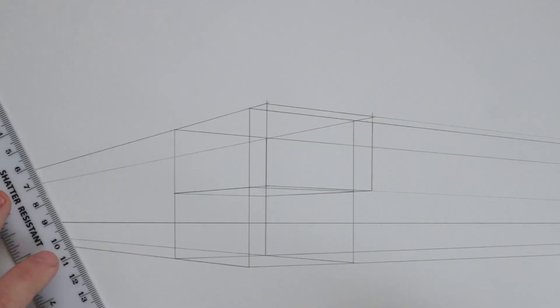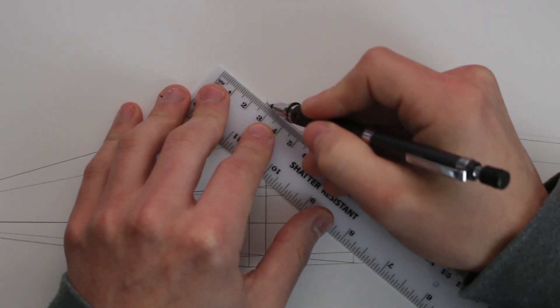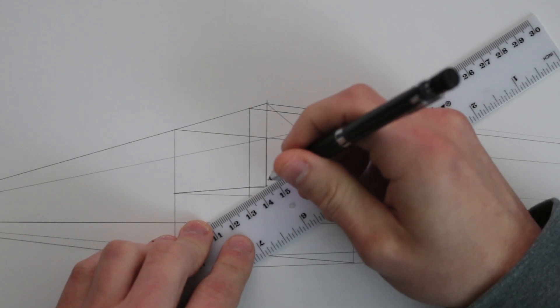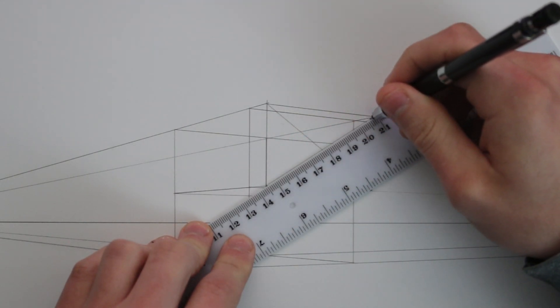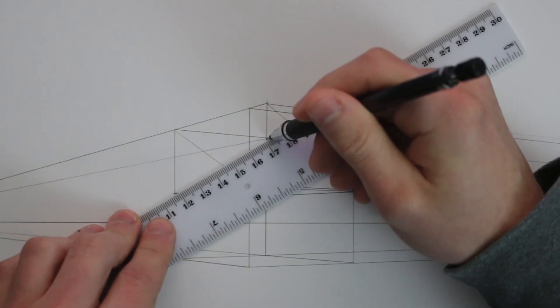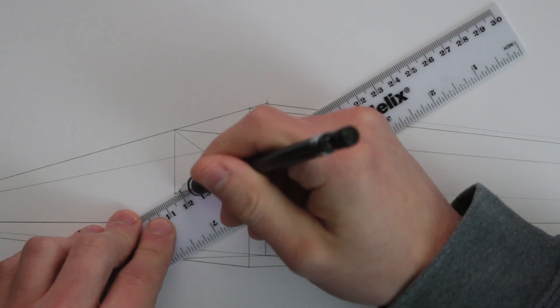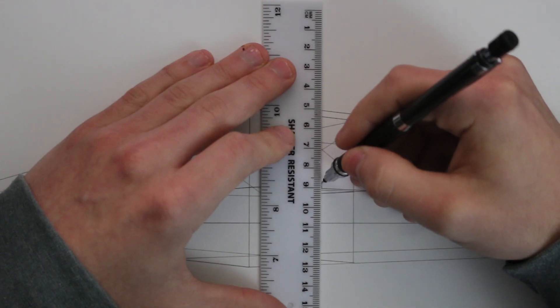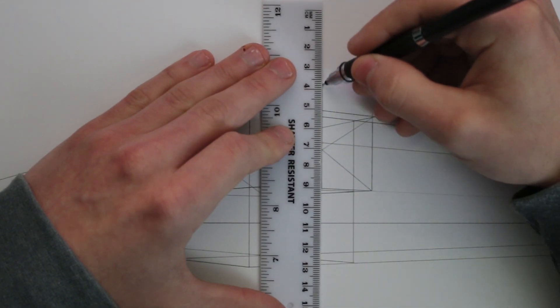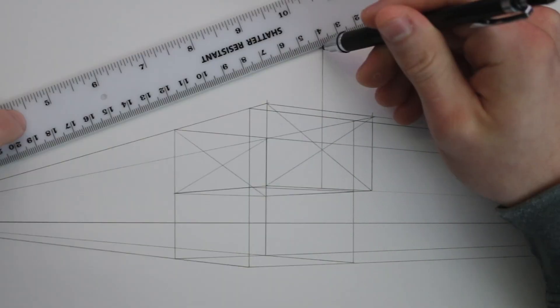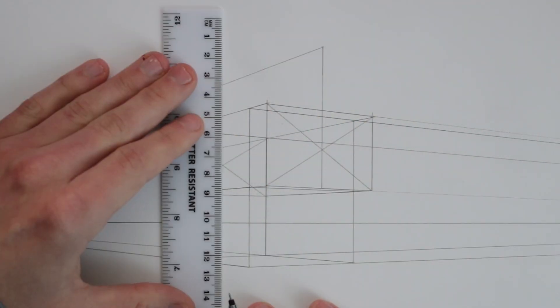I'm now going to add a pitched roof to this building and to do this I start by dividing up this front section crossing lines from each corner to find the centre point. I also do the same on the back plane.